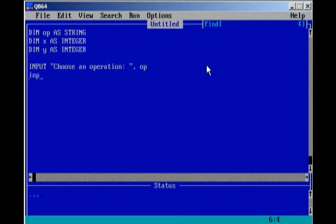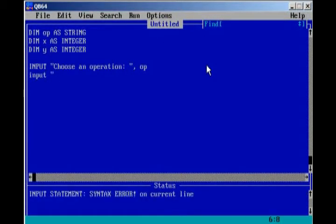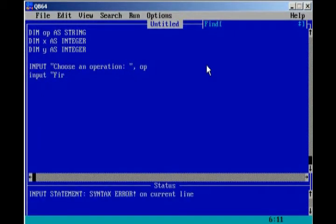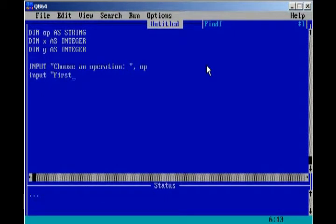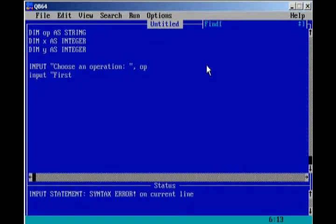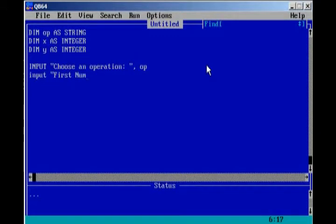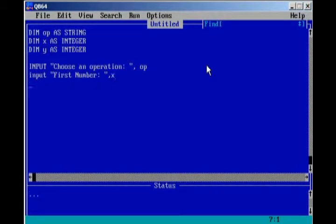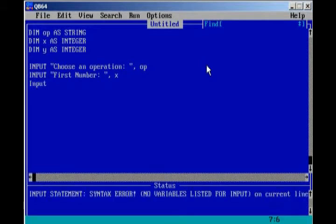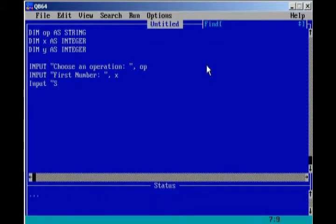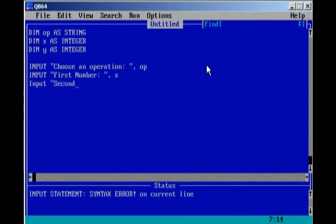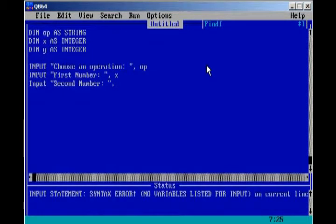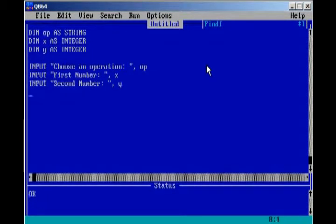And then we're going to input first number, and that's going to be saved as x. Input second number, which will be y.